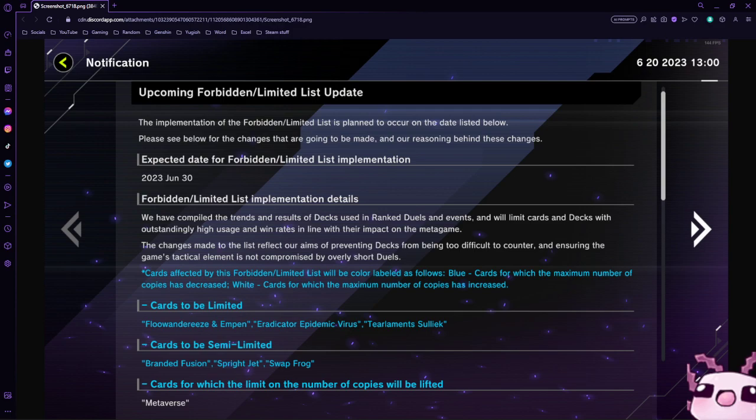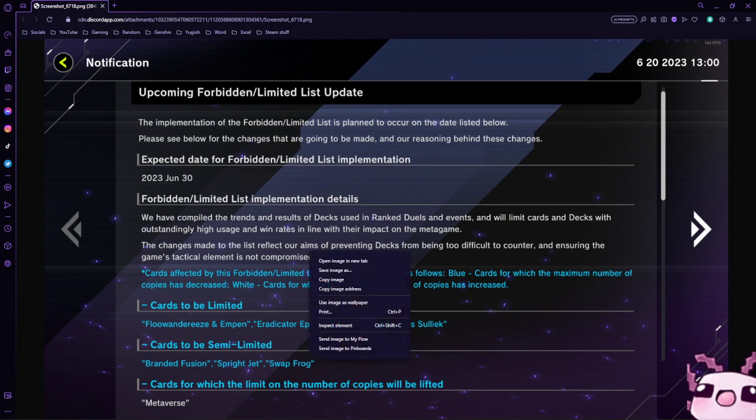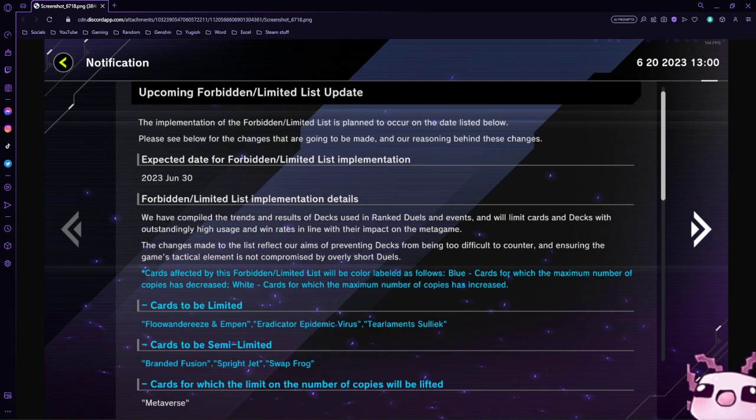I am relaxing and enjoying my night, but Master Duel has released their next Forbidden Unlimited list for June 30th, 2023. And honestly, they have quite a bit of hits. So let's get into it.